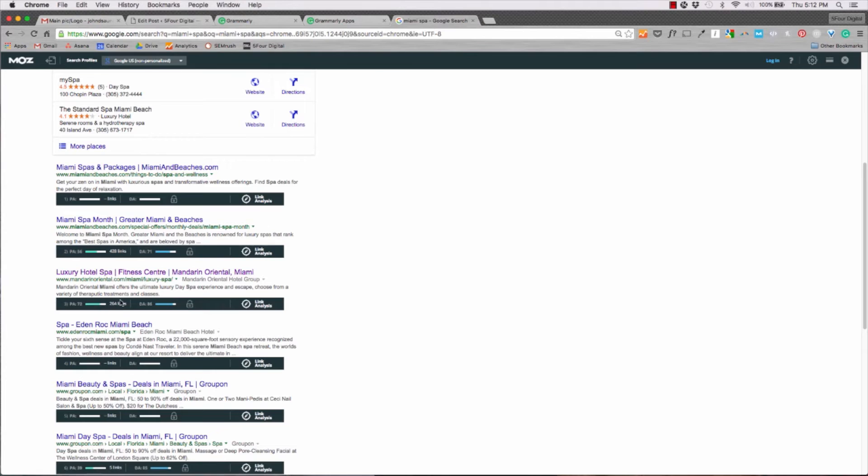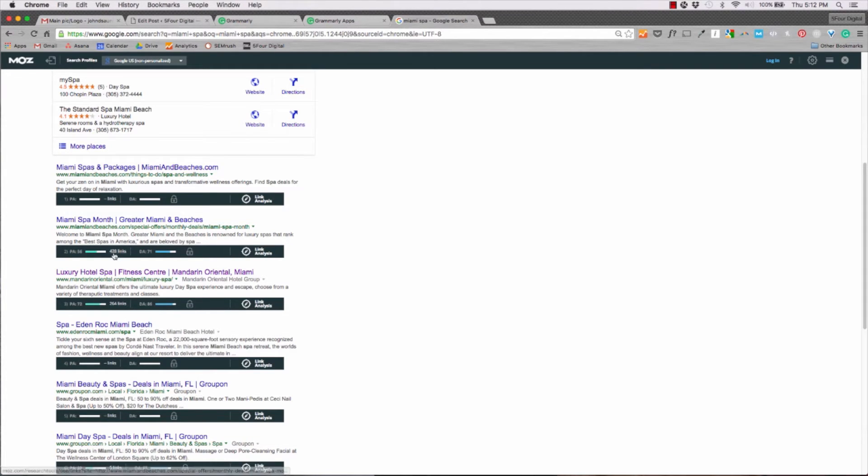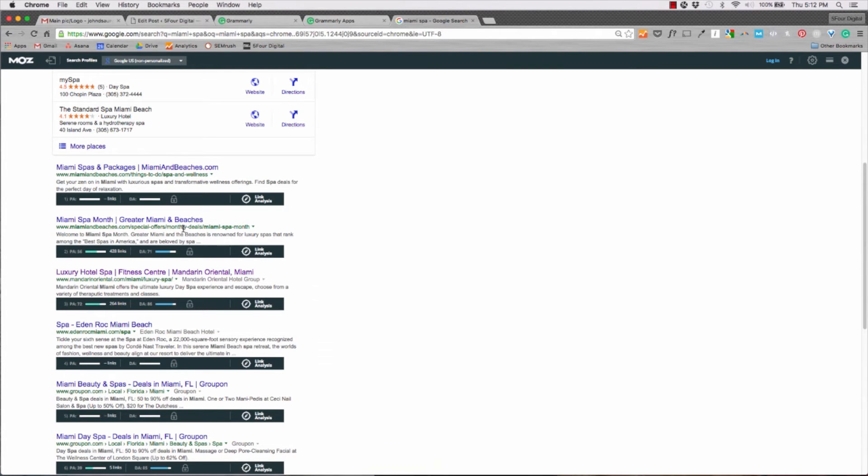You can see these two have 428. This one has 264. Domain Authority for this site is 86. But because this one has more high quality links, they rank organically just a little bit better. So it'll give you a quick bird's eye view of some SEO attributes. Really, really cool tool.